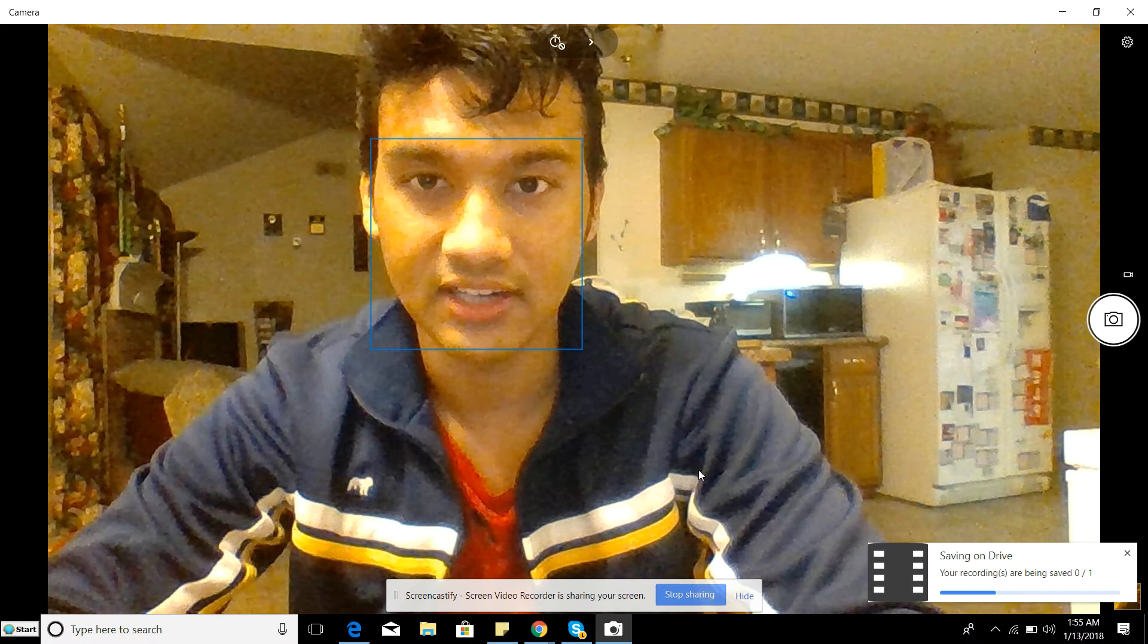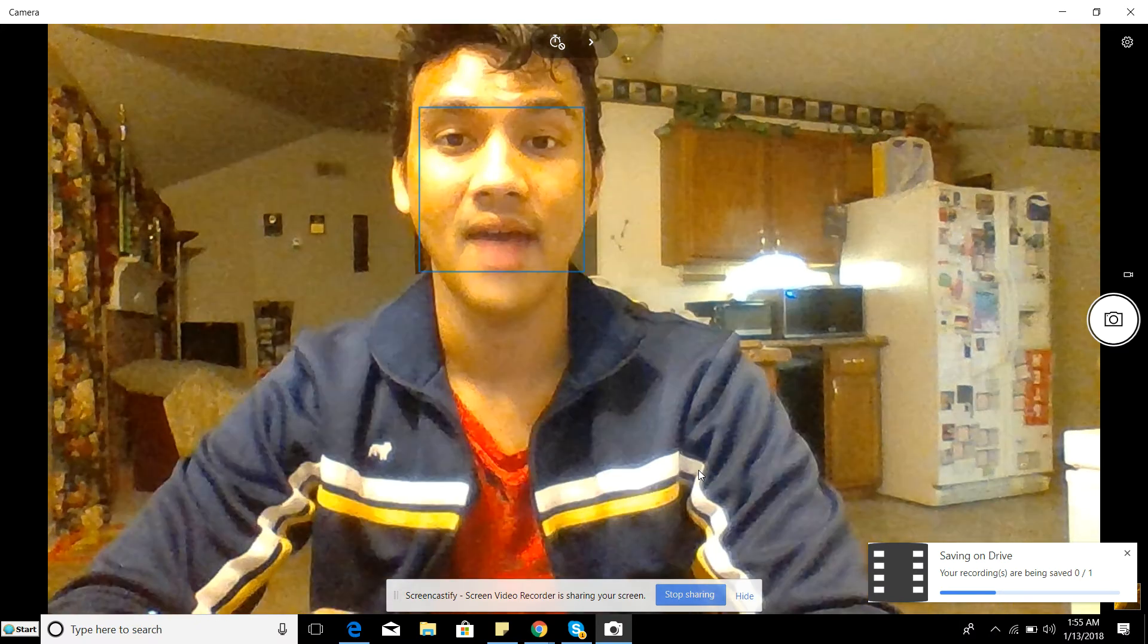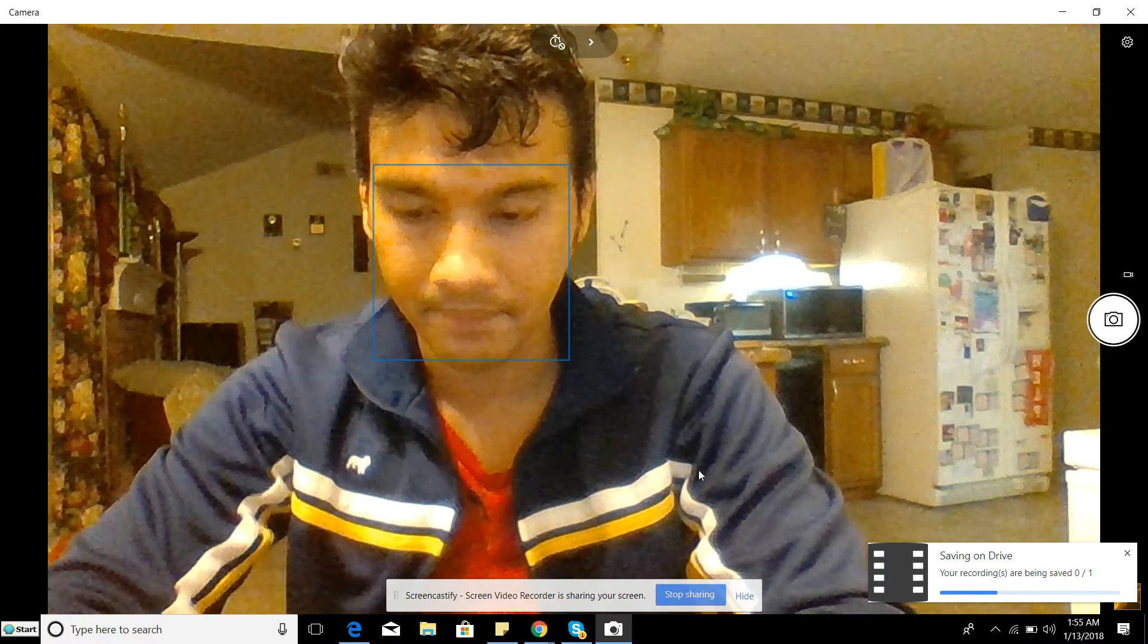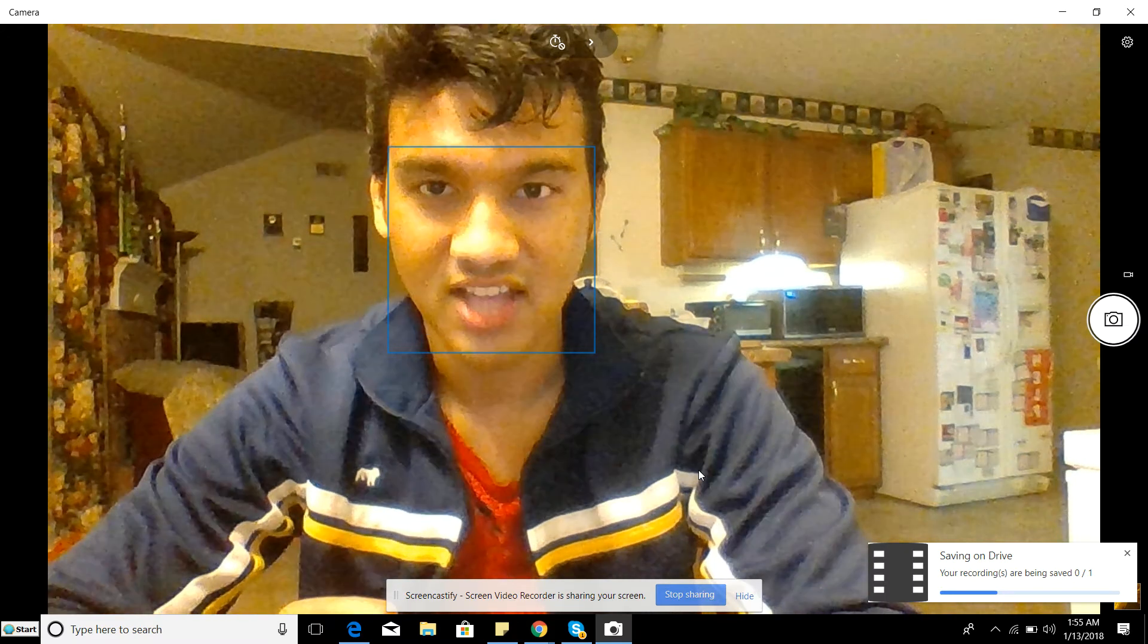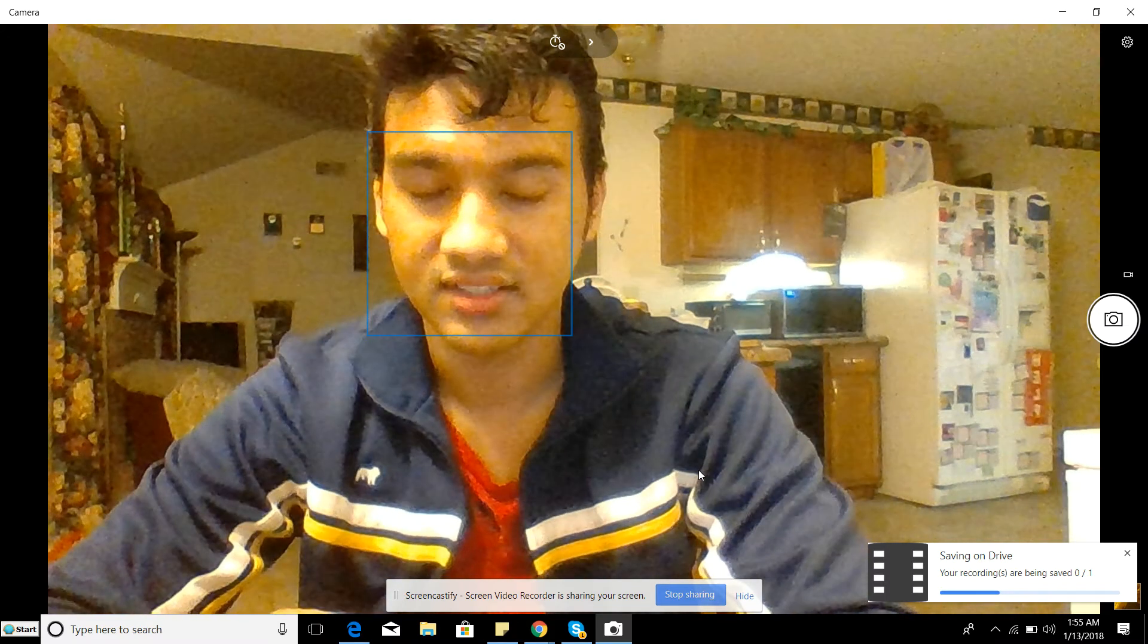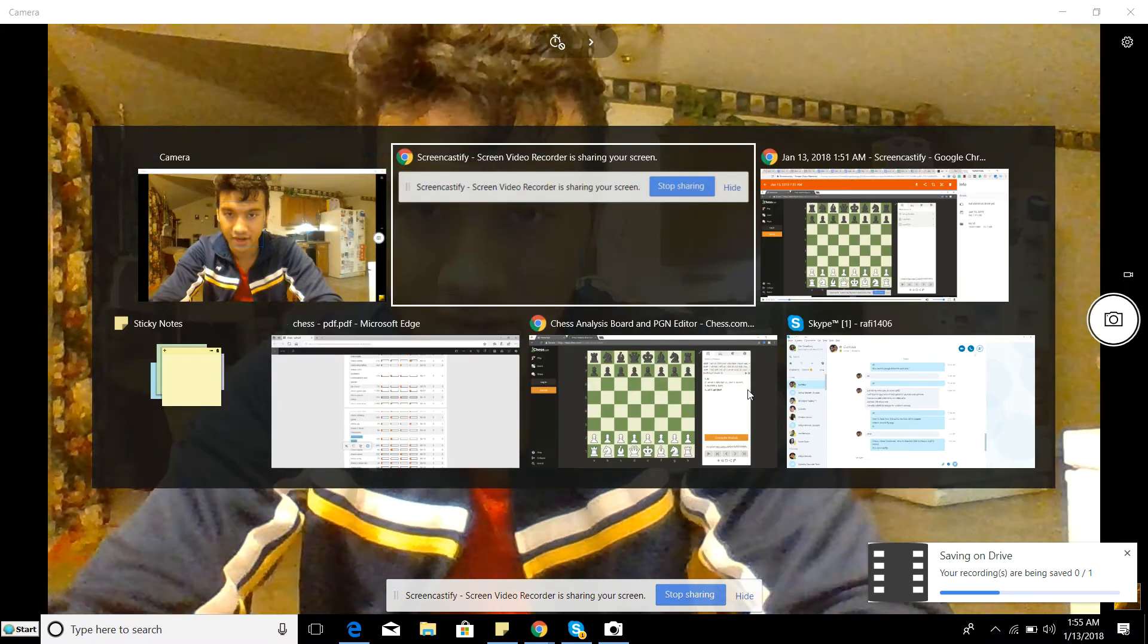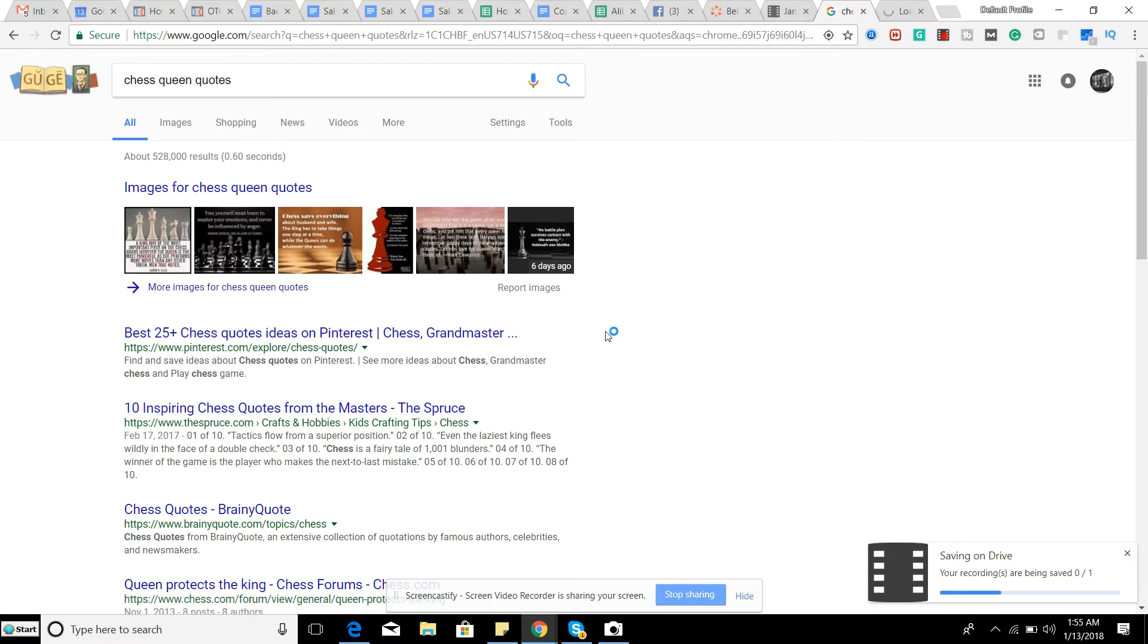Quotes about chess and things that chess masters and different chess players have said over the years. We're going to be researching some of them, looking at some of them, and just try to figure out what they mean and what's the value behind some of these things. So here we go. Let's get started. I went ahead and did some homework and Googled chess queen quotes. Let's start with the spruce.com.